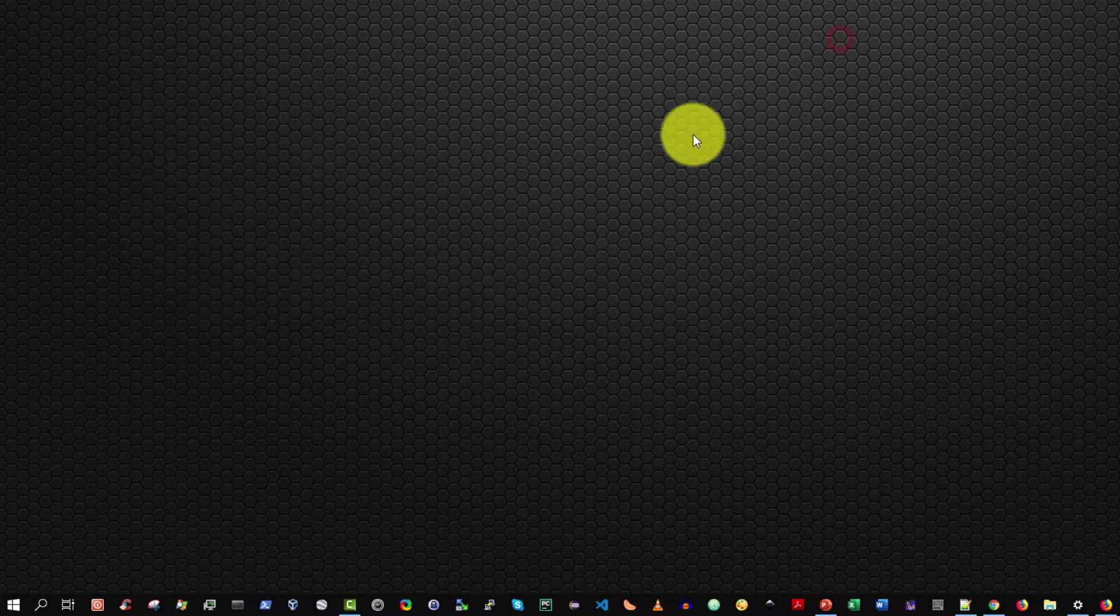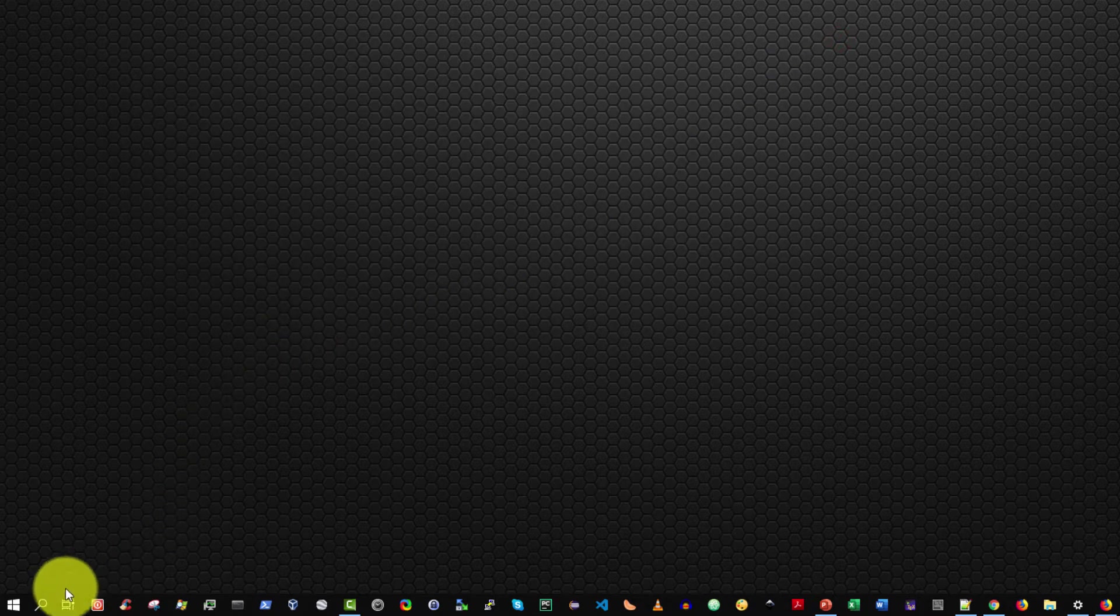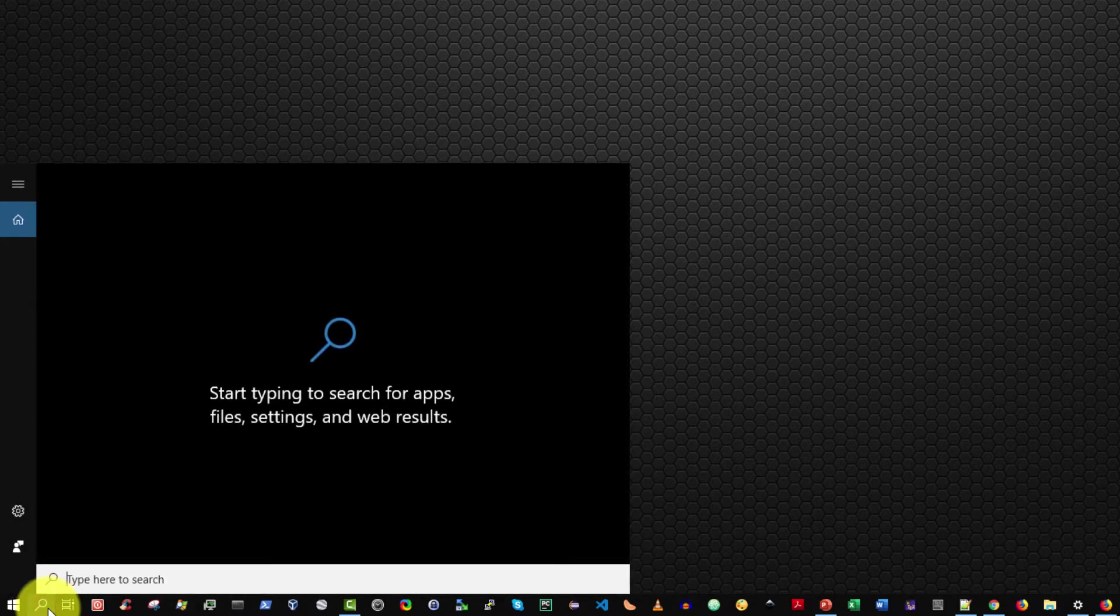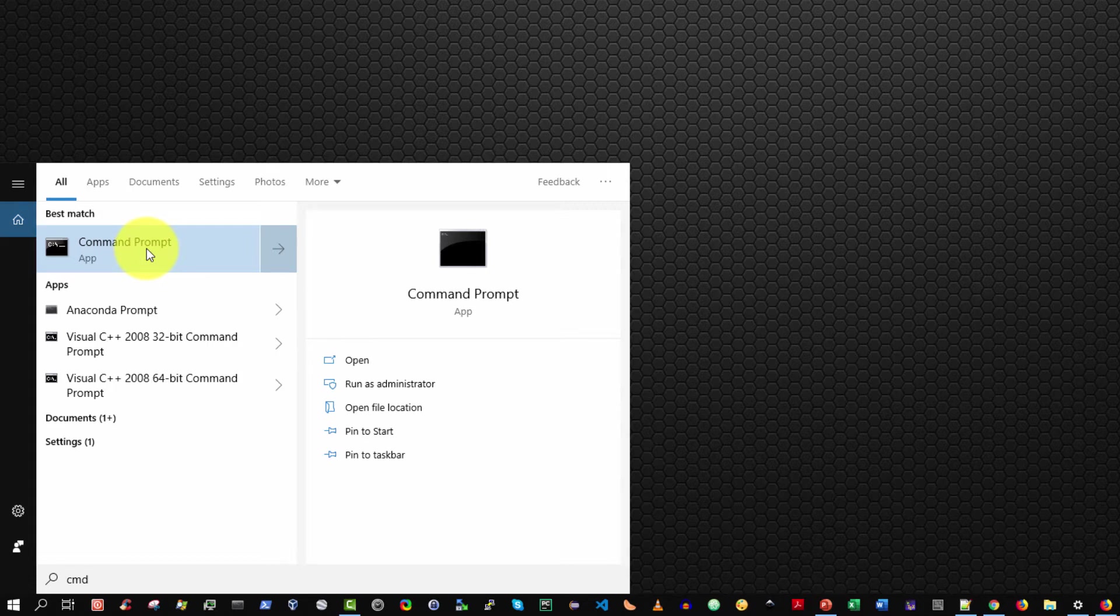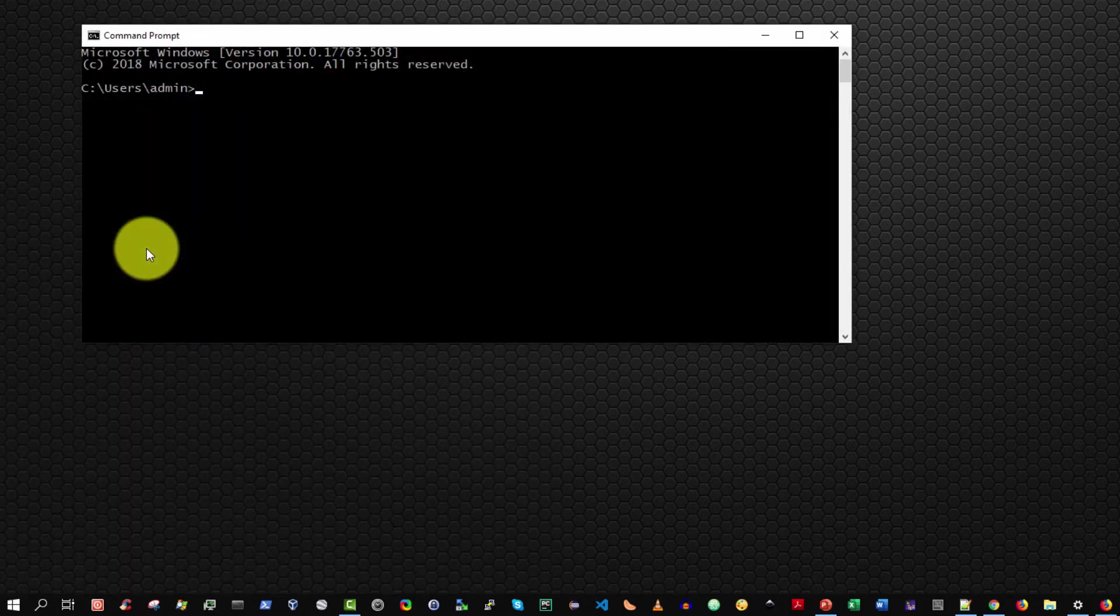The second method is to select the search icon from the taskbar, then type CMD. Ensure that the command prompt app is selected and press Enter to run it. That's it!